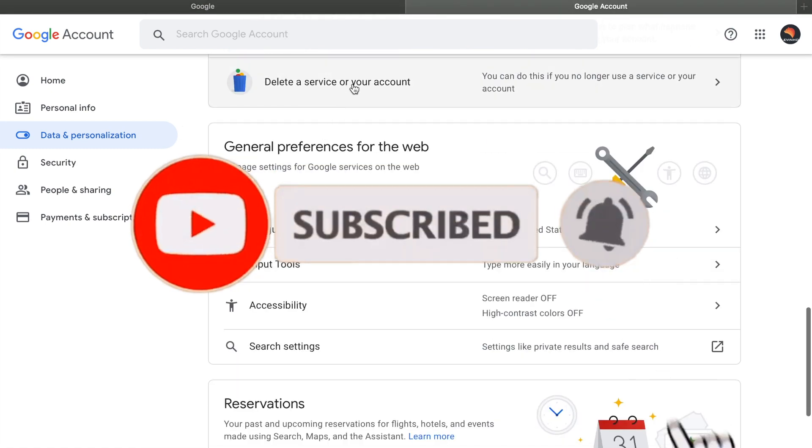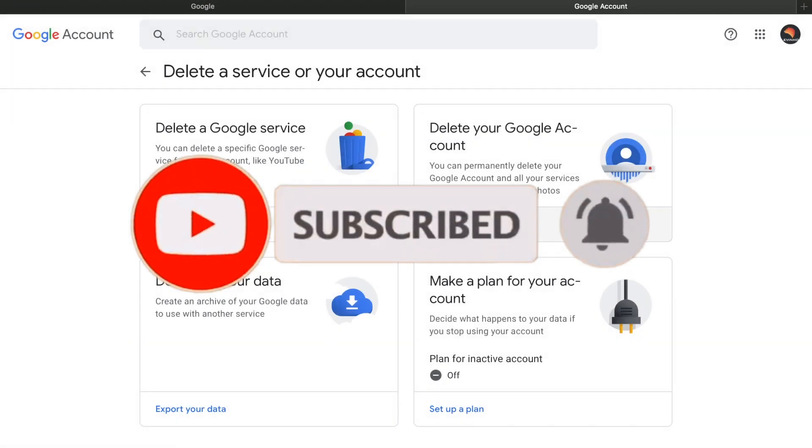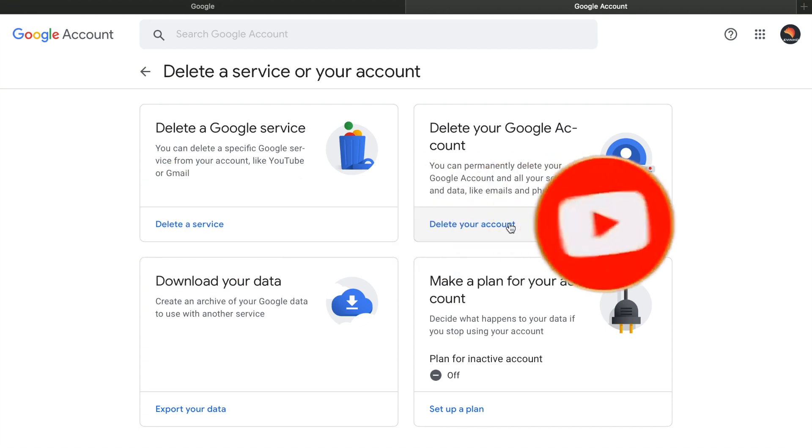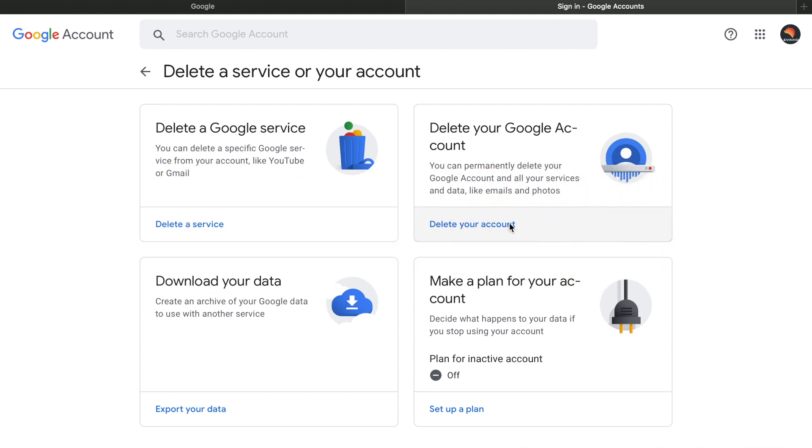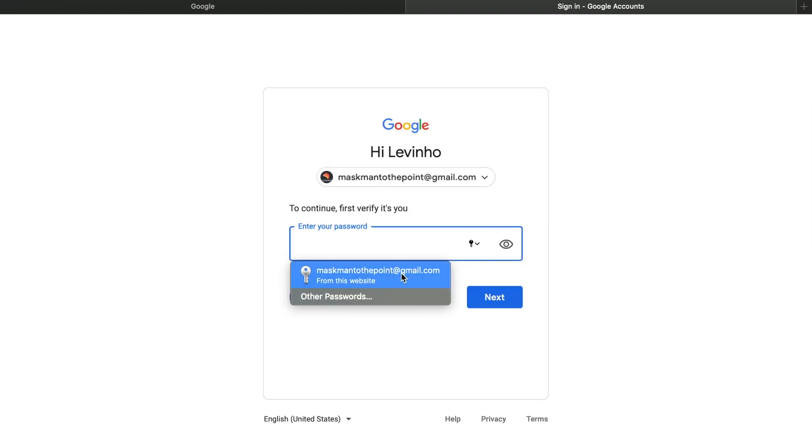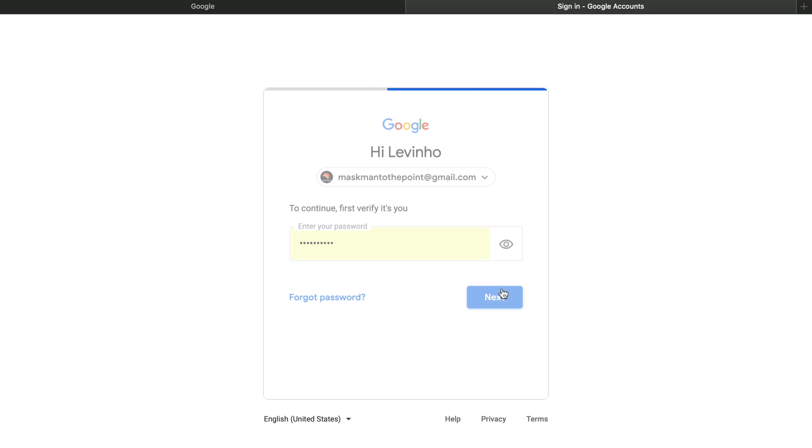Click on delete a service and go to delete your Google account. Click on it and write down the password, then next.